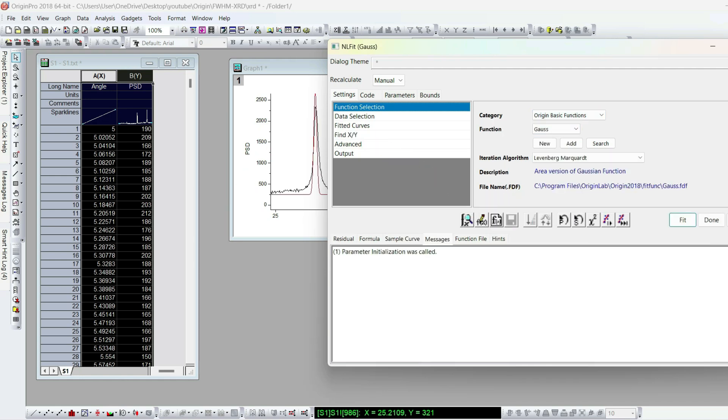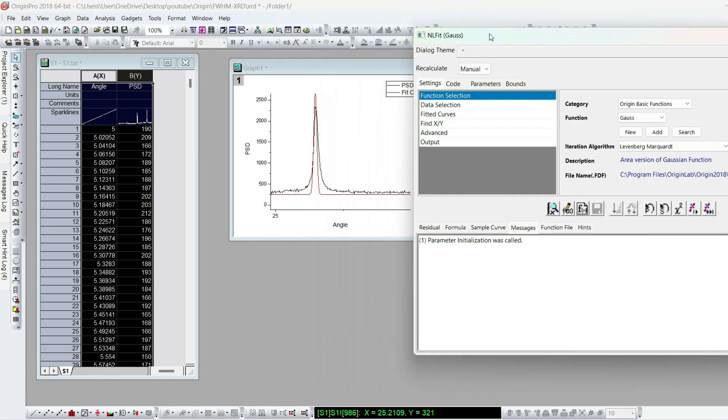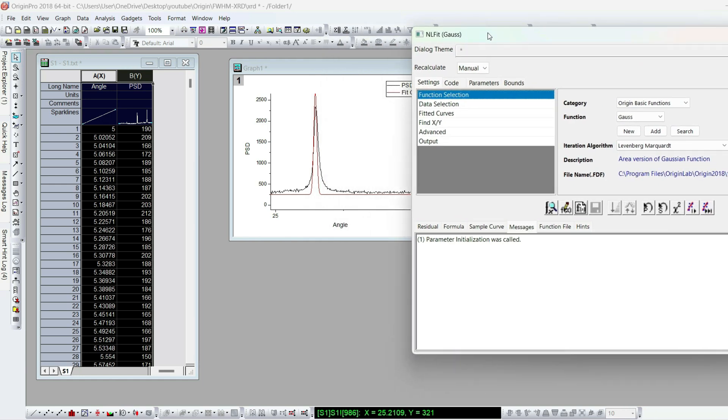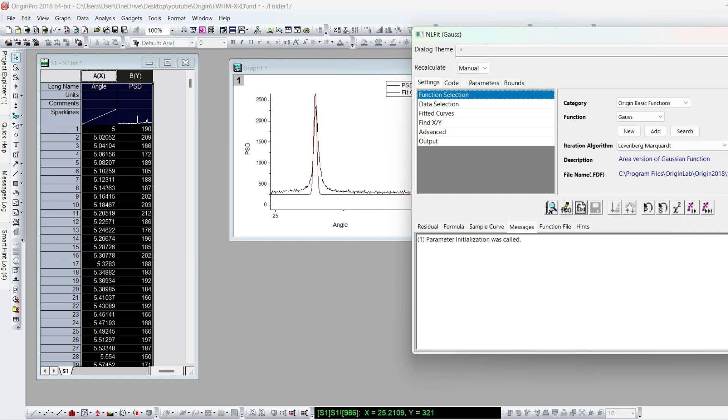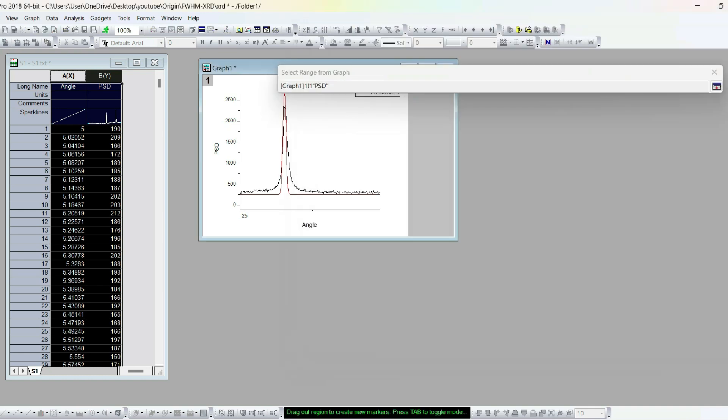It will automatically fit the curve. Or if you want, you can select the area you want to fit. For example, under the section data selection, input data, reselect from data. It will direct you to the curve. You can choose the range and press the enter key.